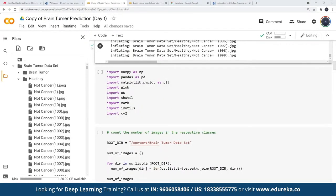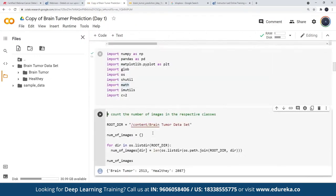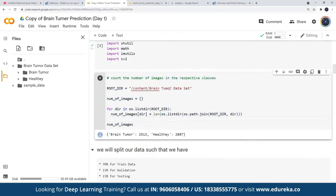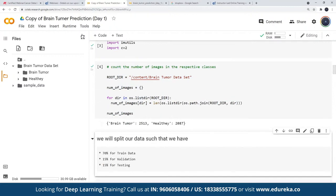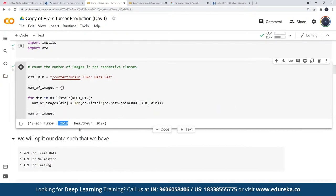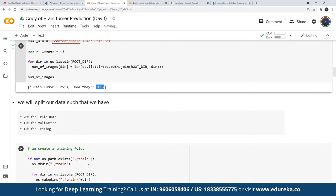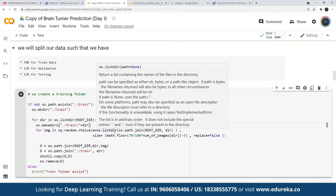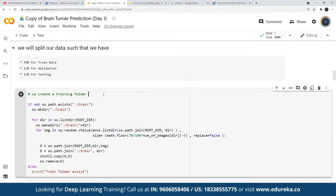For handling imbalanced real-time datasets with transfer learning, we try to balance it out or add weights to those classes depending on the application. After importing libraries and setting up data paths, I count the images: 2,513 images belonging to brain tumor and 2,087 images belonging to healthy patients.